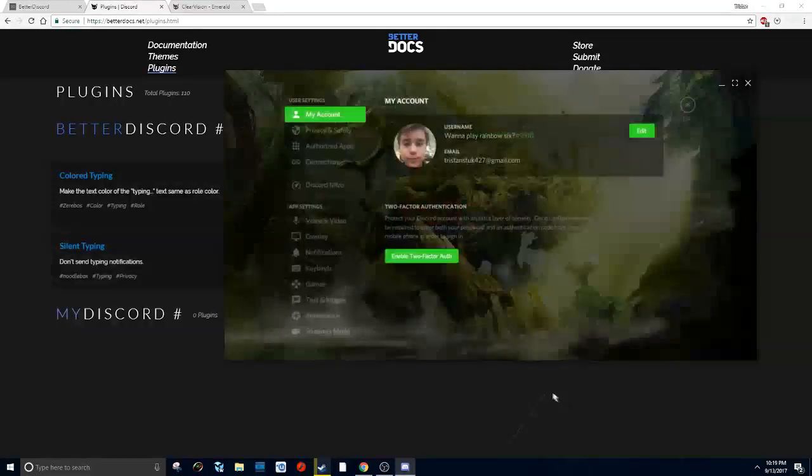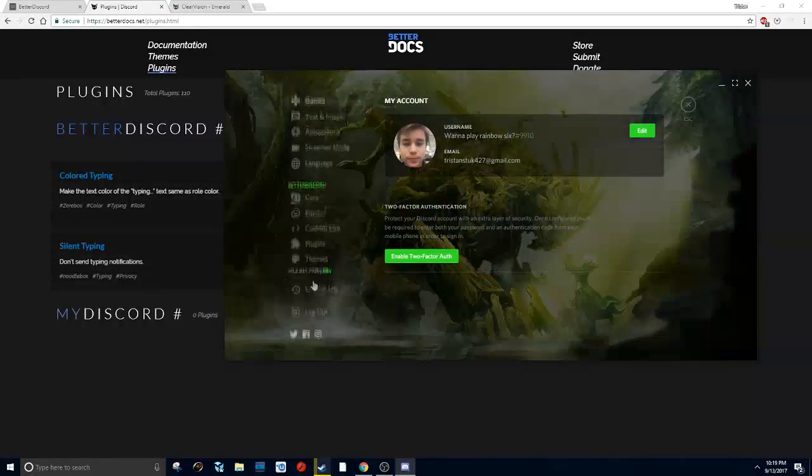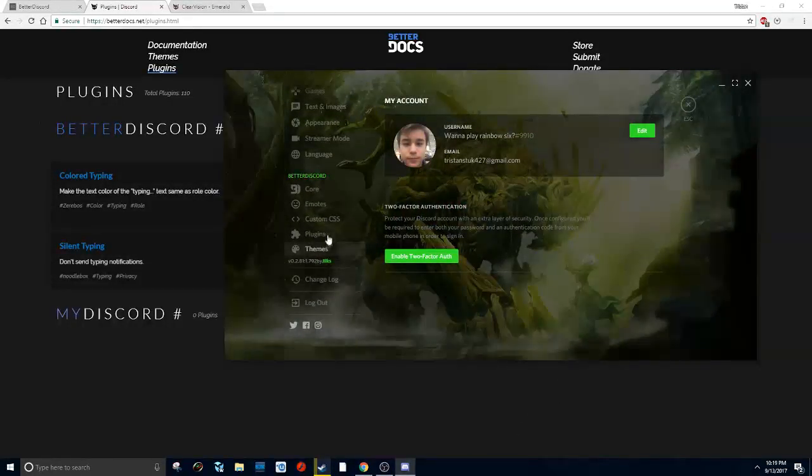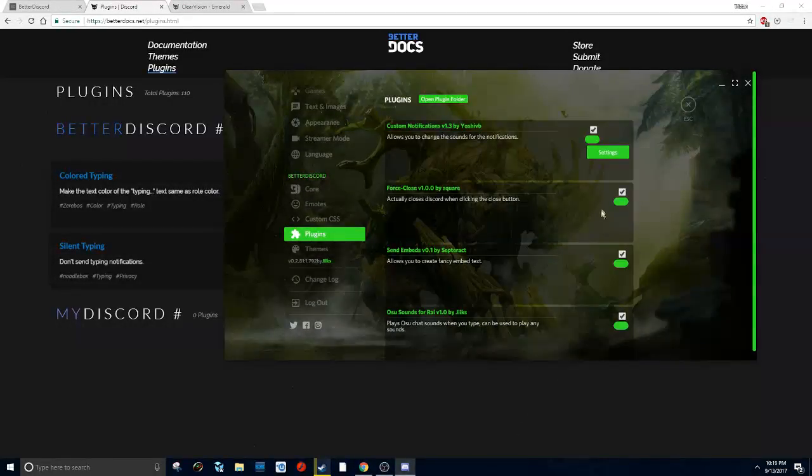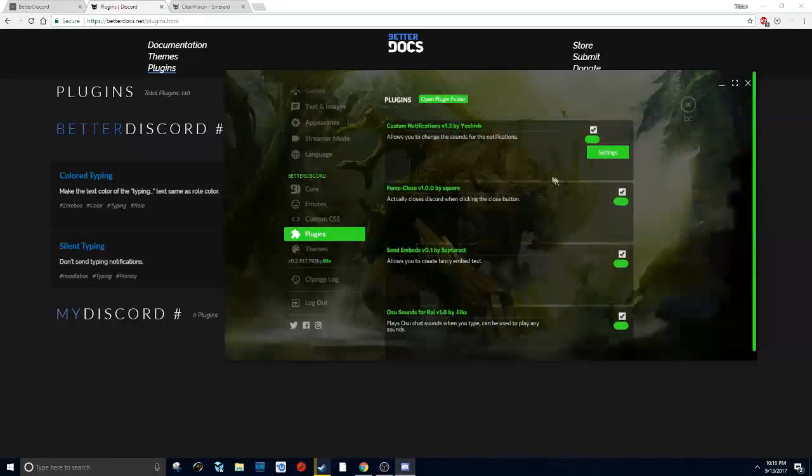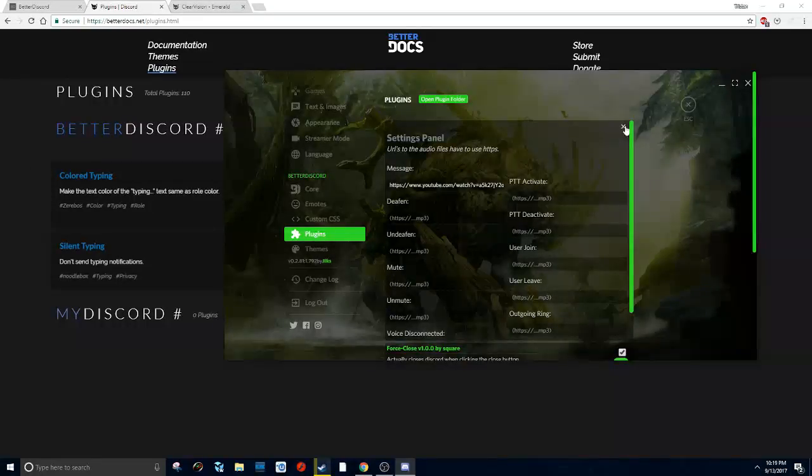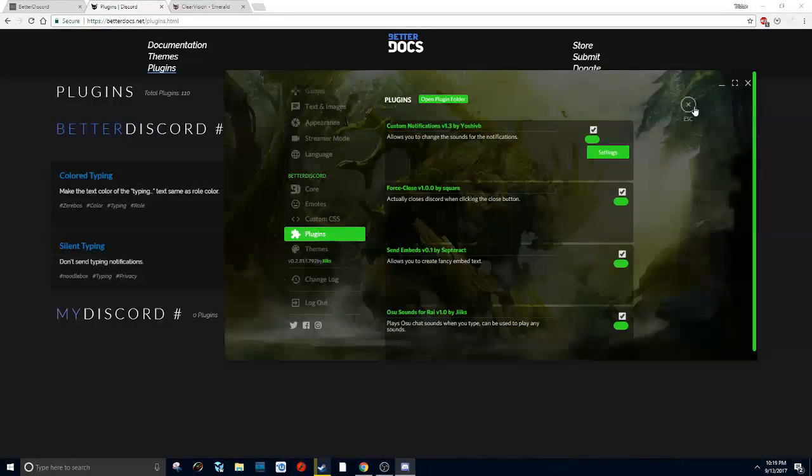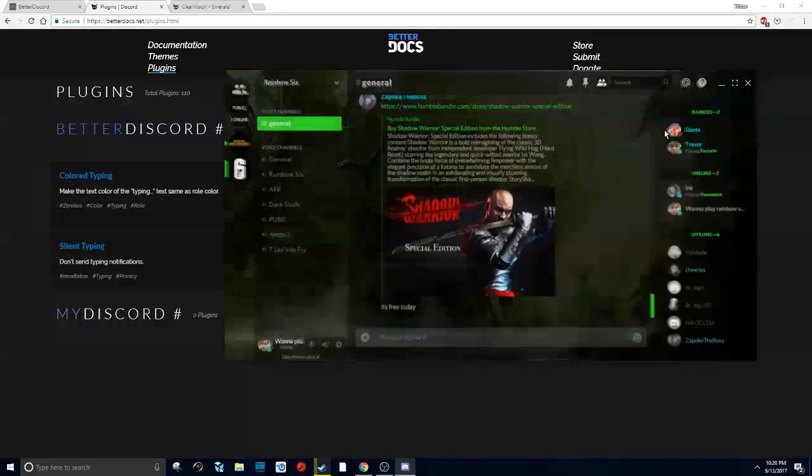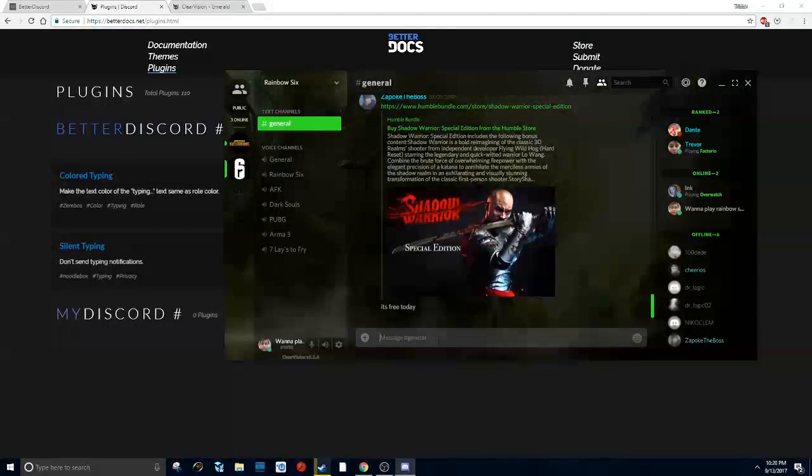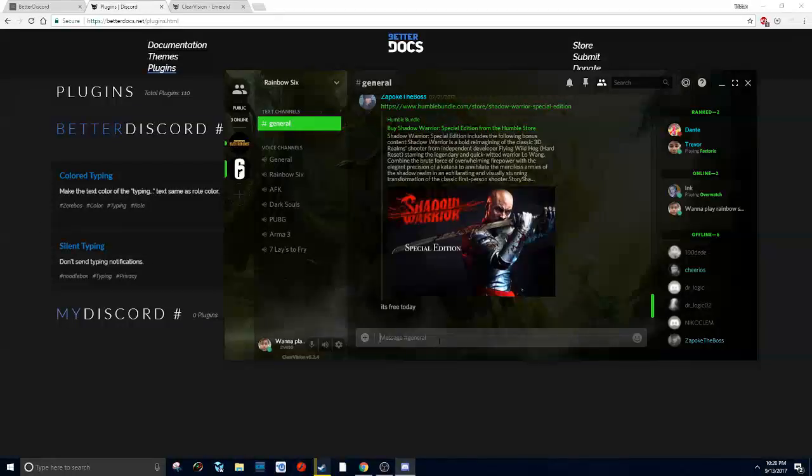Now I have a plugin called typing sound. Go into my user settings, look in plugins, and you can enable your plugins here. Some plugins have settings that you can mess around with. But here's what my typing sounds like.